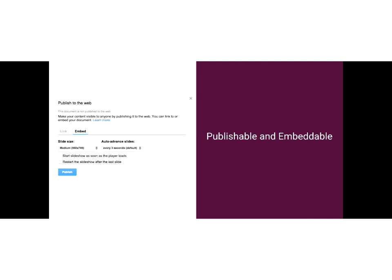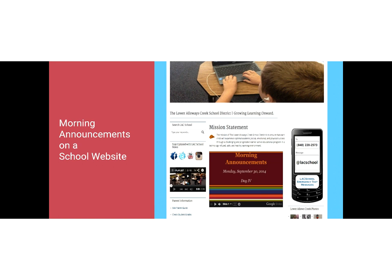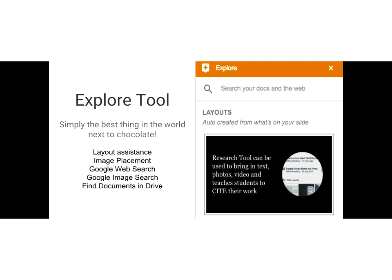They're also publishable — we're going to show you different ways you can publish and how that's going to be used. And they're embeddable. Here is a website I created a long time ago where you can see in the middle we're using a Google Slides deck to show morning announcements. So this isn't necessarily a presentation, but this is a way to have a school district update their website without actually going in and updating their website. There's a lot of neat things we can do here. Now I want to show you this thing called the Explore tool.